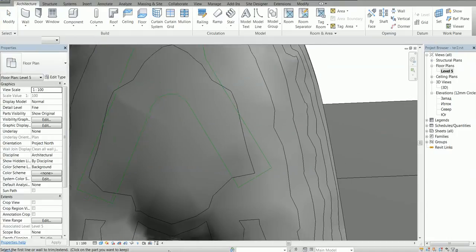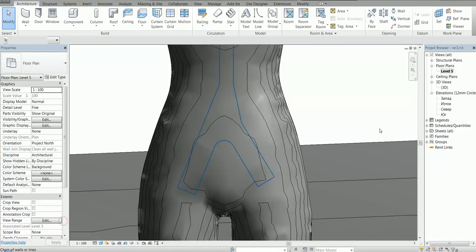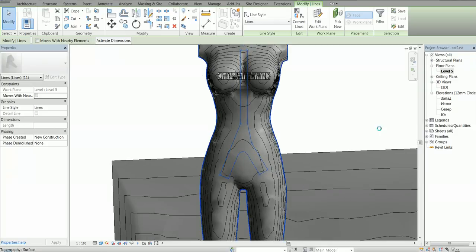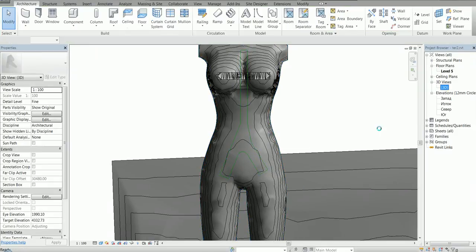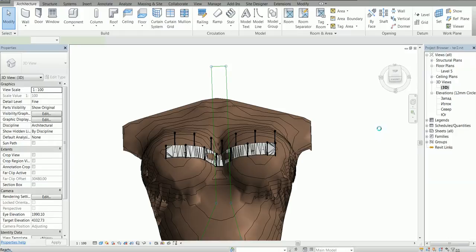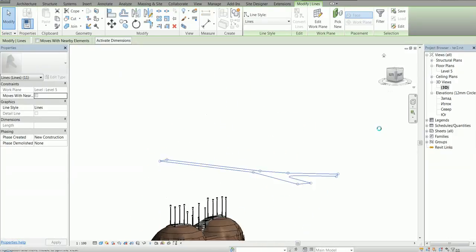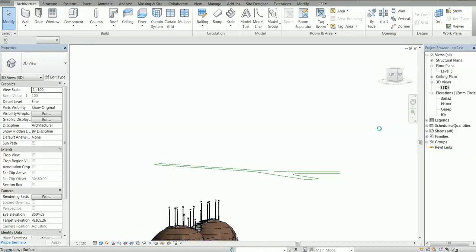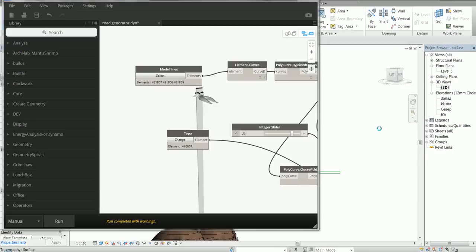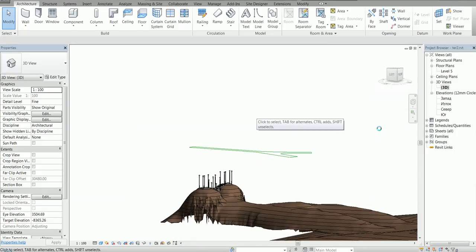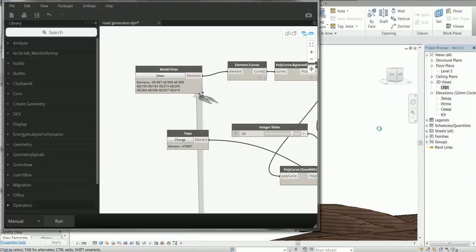We have to check if all of our lines are here. In order to select the lines separately, I'm going to open the 3D view, open Dynamo, select model lines like this, and run it.